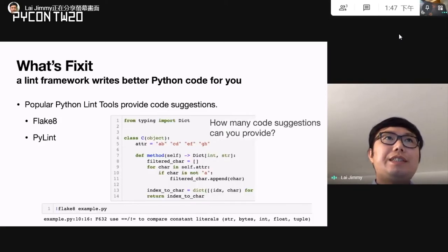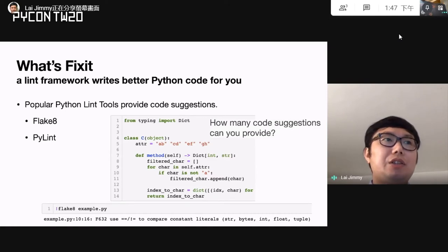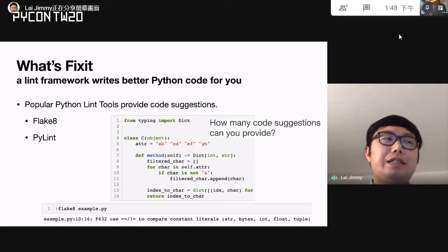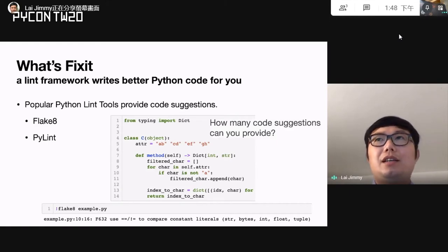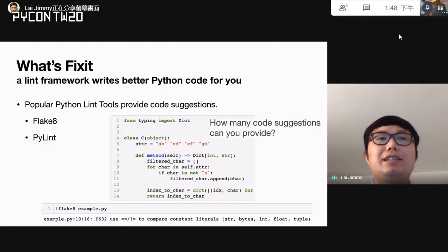FixIt is a Lint Framework that can auto-fix issues for you. We already know a few popular Python Lint tools like Flake8 and PyLint. Those Lint tools can provide code suggestions. Here's a quiz: how many code suggestions can you provide for this example code? If we use the Flake8 tool, it can provide one suggestion.